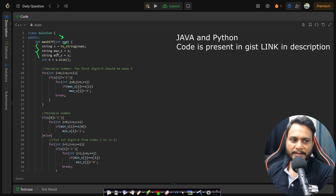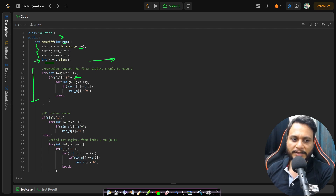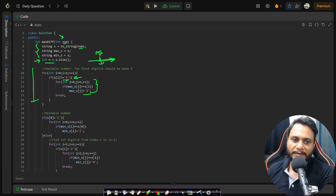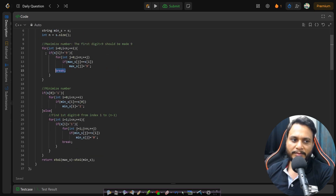In the code, we take extra space: s_max and s_min, which are copies of the number as a string. We find the number of digits in n. To maximize, iterate left to right and find the first digit not equal to 9, then convert all occurrences to 9. The break statement ensures this inner loop is not a multiplicative factor in complexity — just additive.